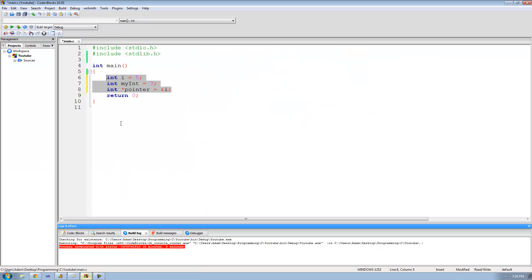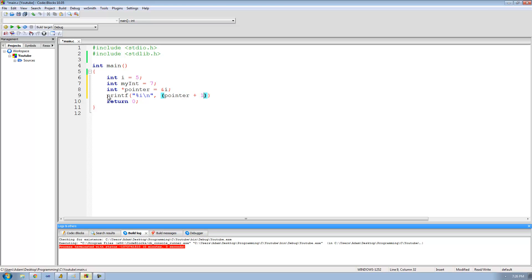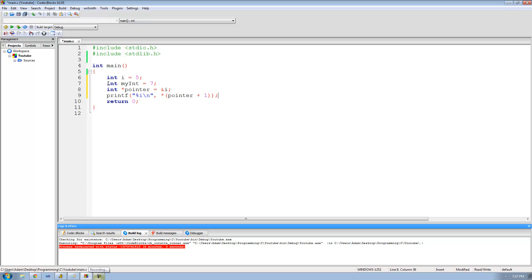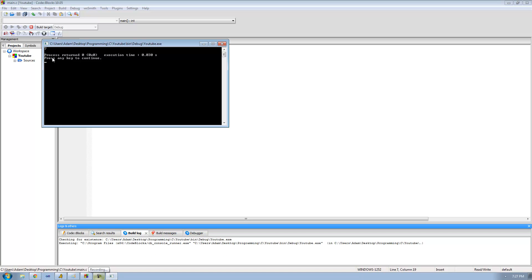Going back to code, pointer plus one is now the address of my_int. So we can print out my_int using %i and dereference pointer plus one to go to that address and get the integer there. Pointer plus one advances to the next integer in memory, which happens to be the address of my_int, then we dereference it to get the integer at that address. We should get seven on screen since my_int equals seven — and yes, we get seven. Perfect.